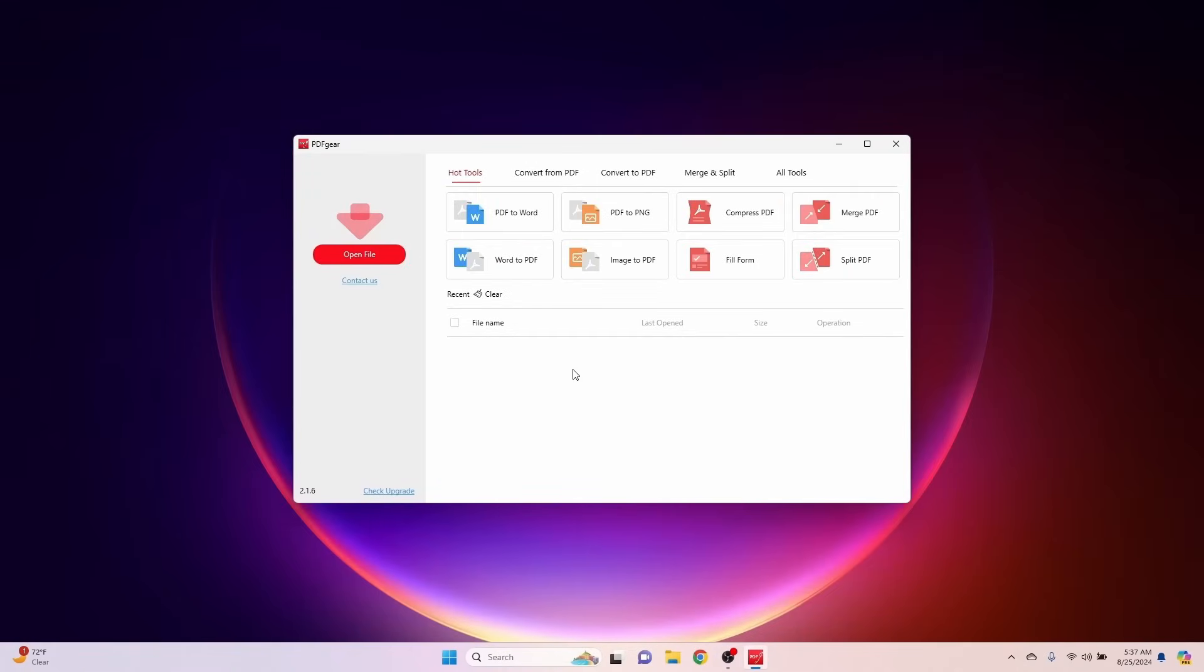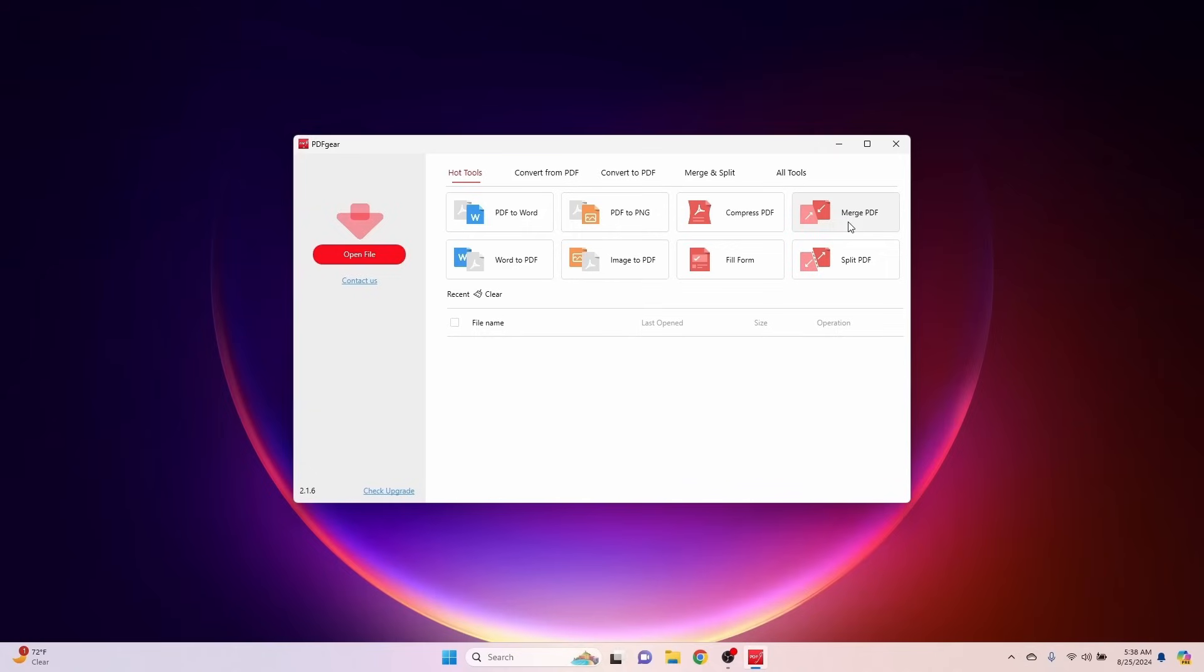So, let's go ahead and take a look at the different things that we can do here. This is the hot tool, so these are the most commonly used tasks. You can convert a PDF to a Word document, you can convert a PDF to a PNG which is an image file, you can compress the PDF, you can merge PDFs. If you've ever had multiple PDF documents that you needed to combine into one PDF, that's very useful.